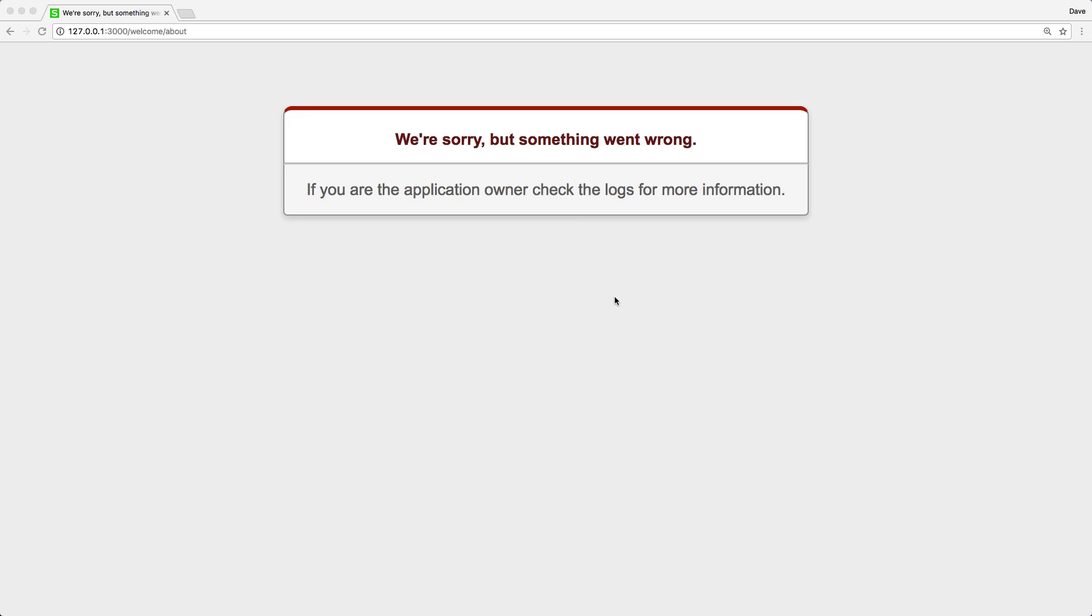It doesn't have the look and feel of your application, and it's also not very informative of what the user should do now. Other than the browser back button, there's no way for the user to continue on to use your application.